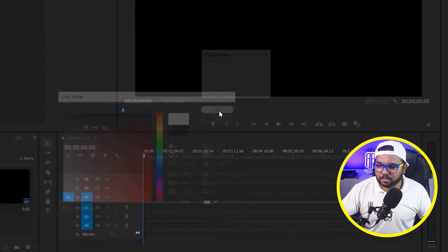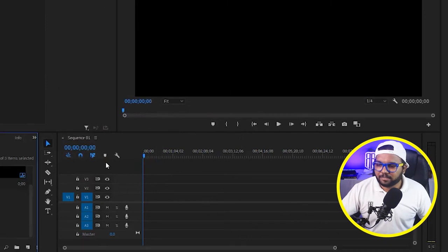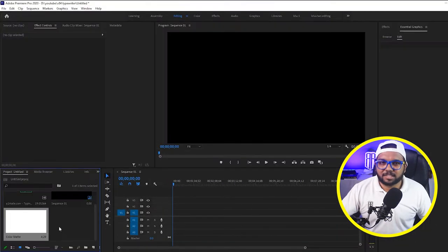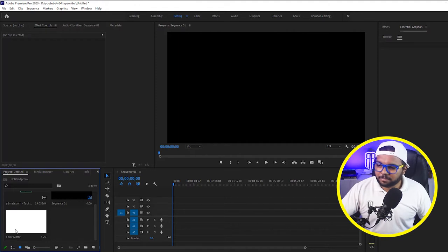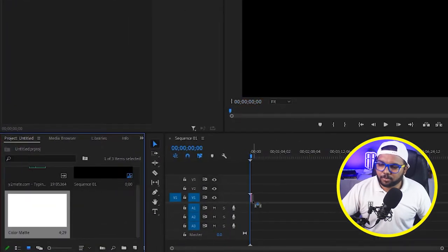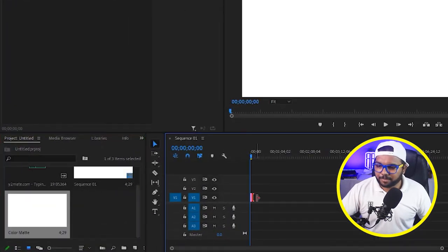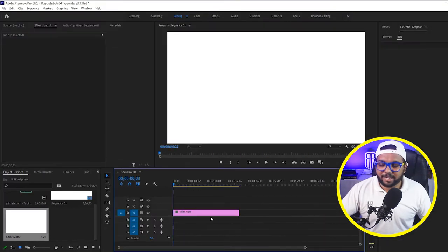And you can give it a name or just keep it as it is, it doesn't matter. And you have got a color matte here. What you have to do is just drag and drop on your timeline, and you have got a white background.